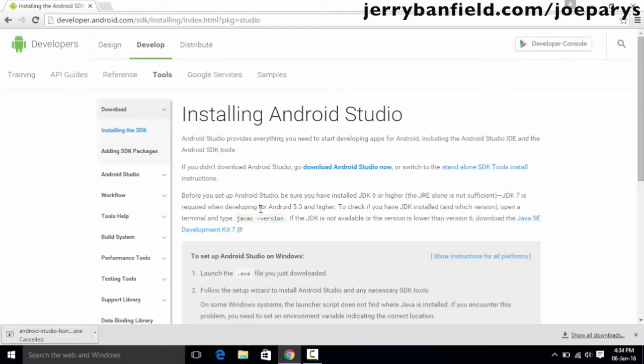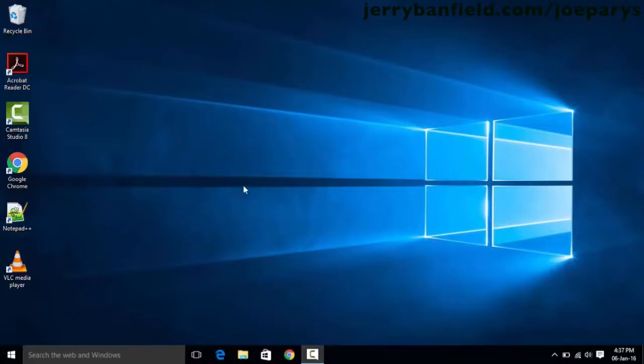Once you have installed Android Studio, you will be able to develop your own Android apps. In the next tutorial we are going to create a basic simple Android application which is going to display some text onto our screen. Thank you very much for watching this tutorial and I'll see you in the next one.